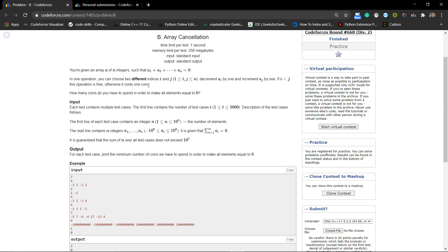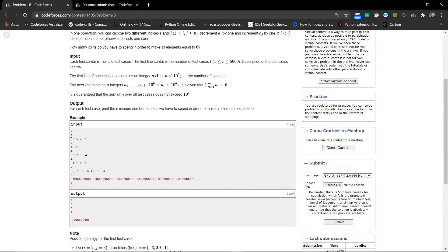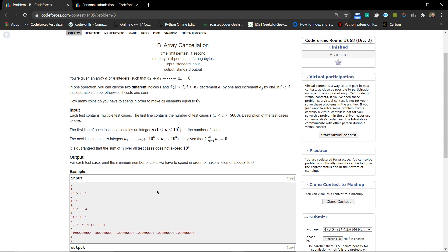We have to find the minimum number of coins such that we can make all elements equal to zero. Initially, elements may or may not be zero — they can contain negative numbers, positive numbers, or zero. N can be as large as 10^5, so we should solve it in O(n log n) or O(n) time.